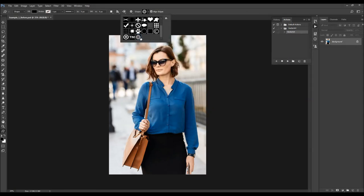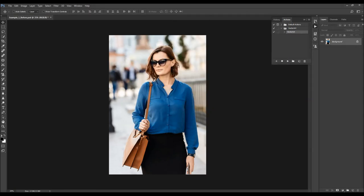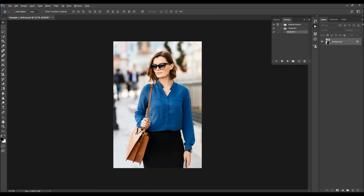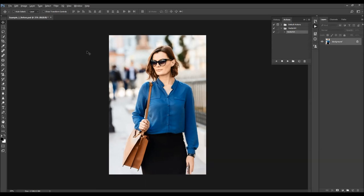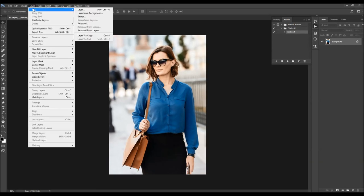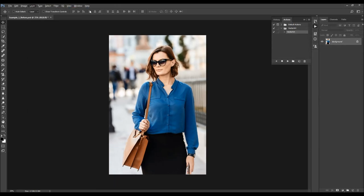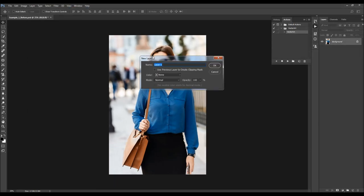Now all you have to do is go to Layer, New Layer to create a new layer. You need to name this layer 'brush' — it's very important that you type it exactly like this, all letters in lowercase, otherwise the action won't work. Choose OK.